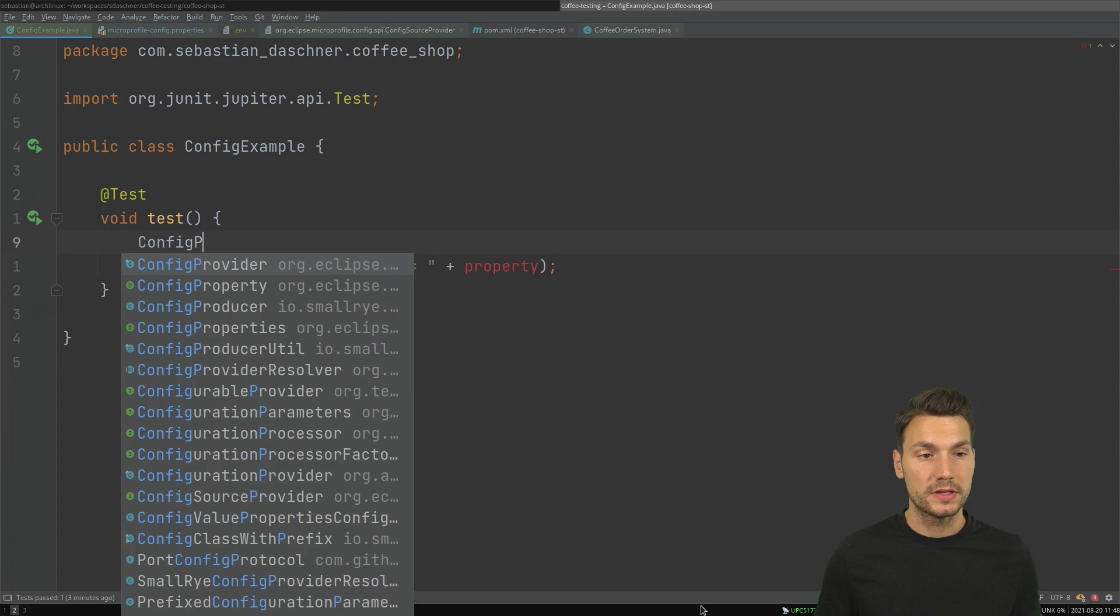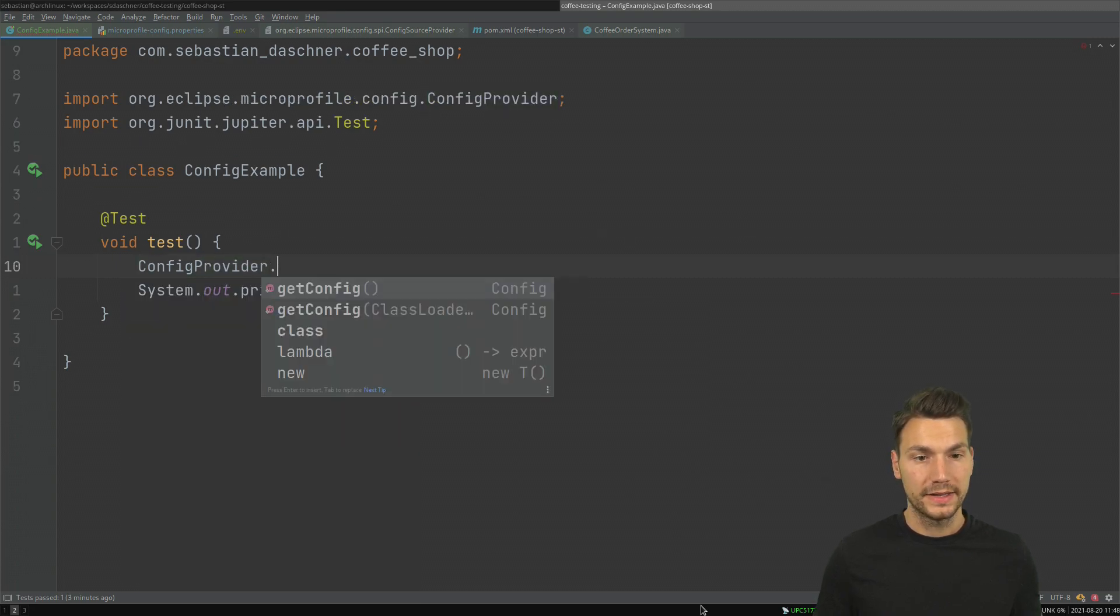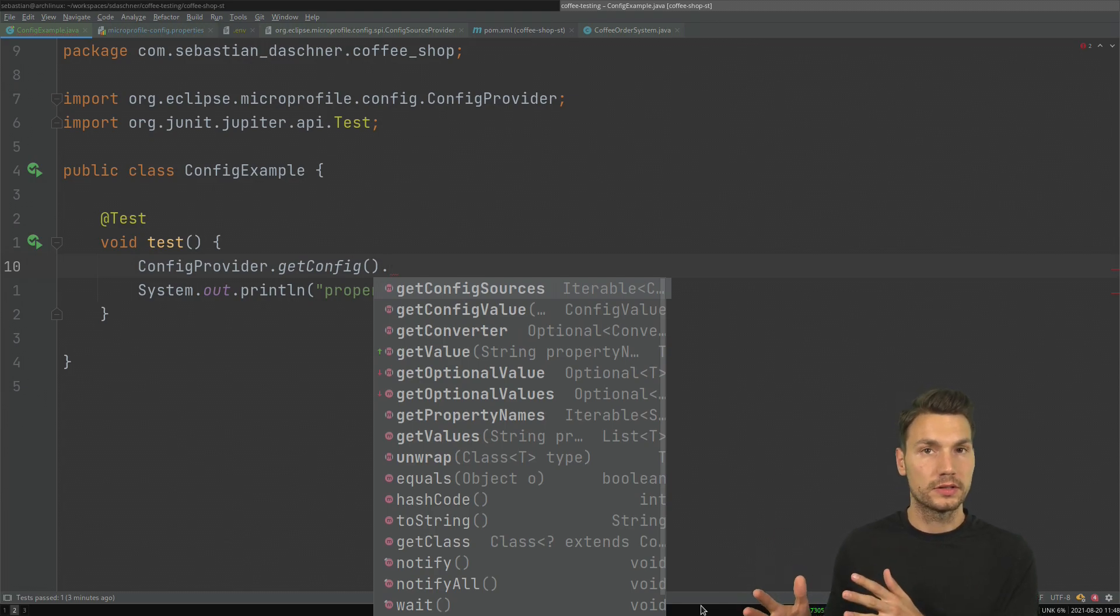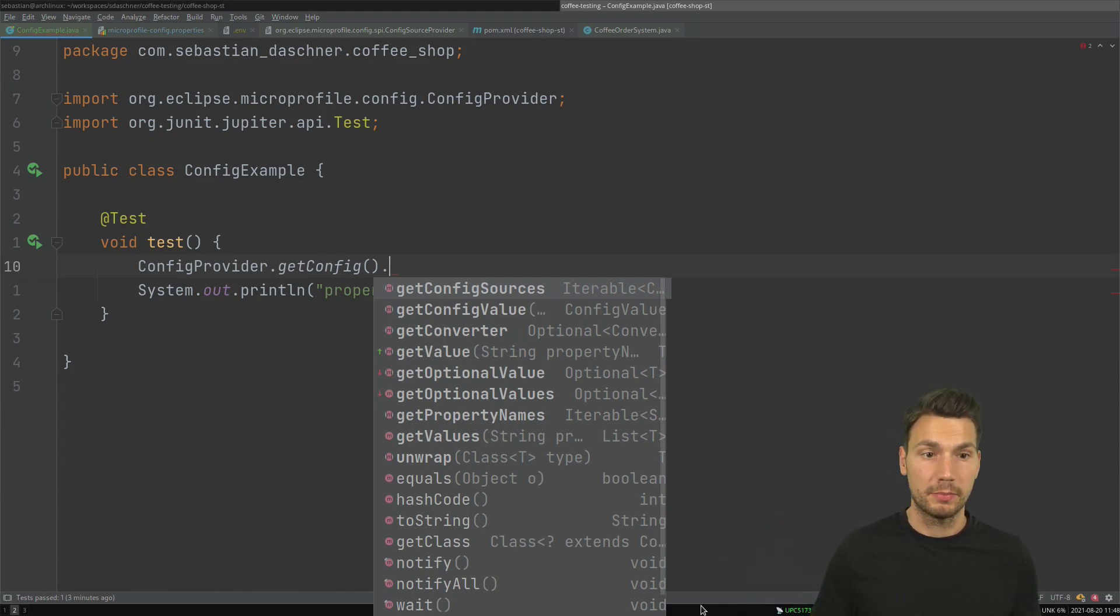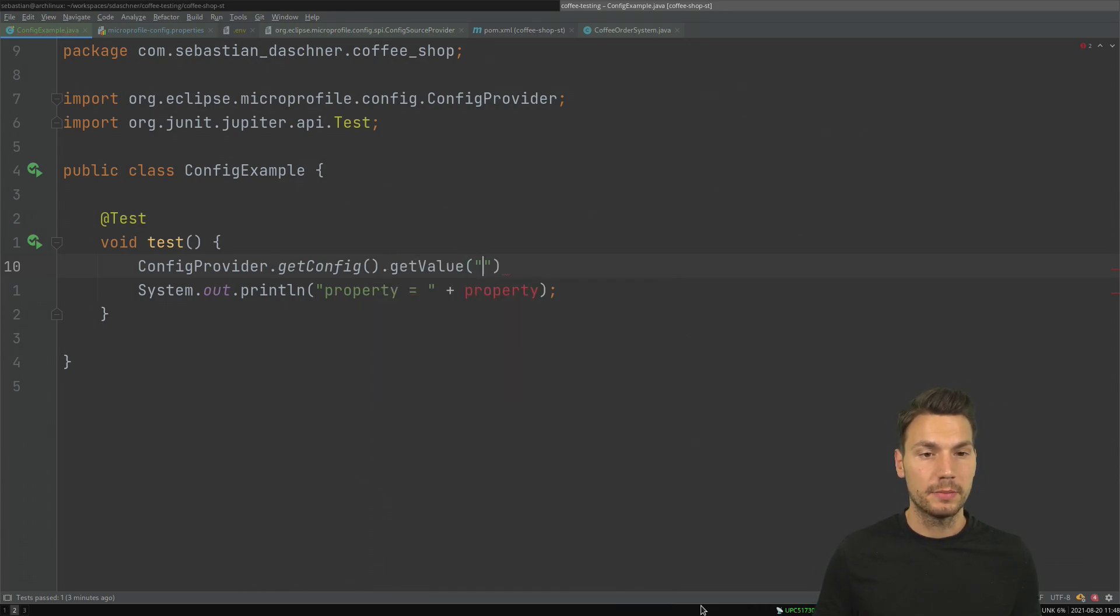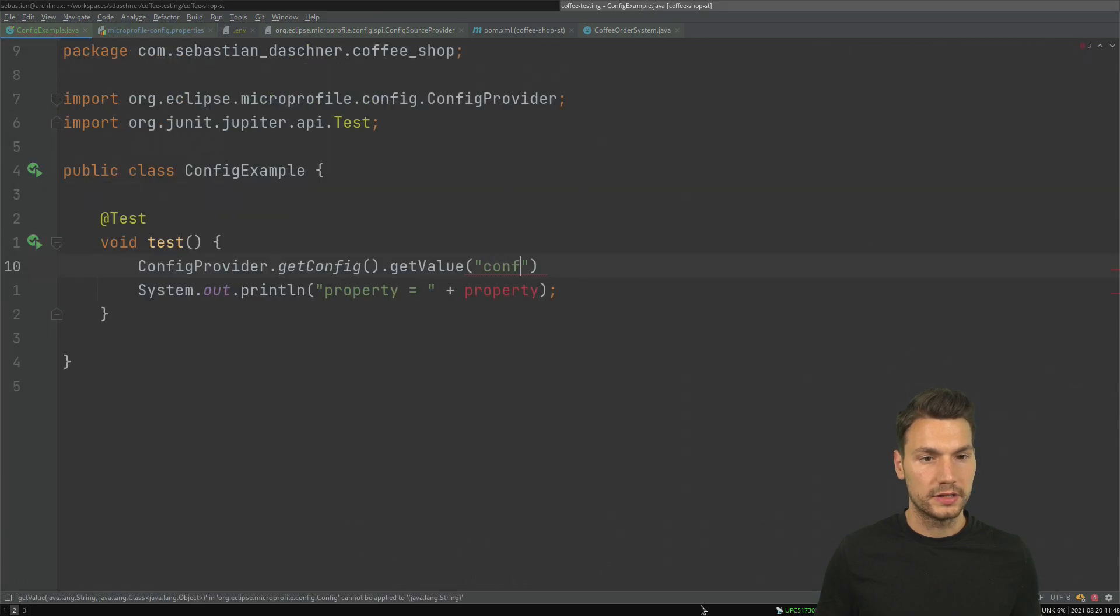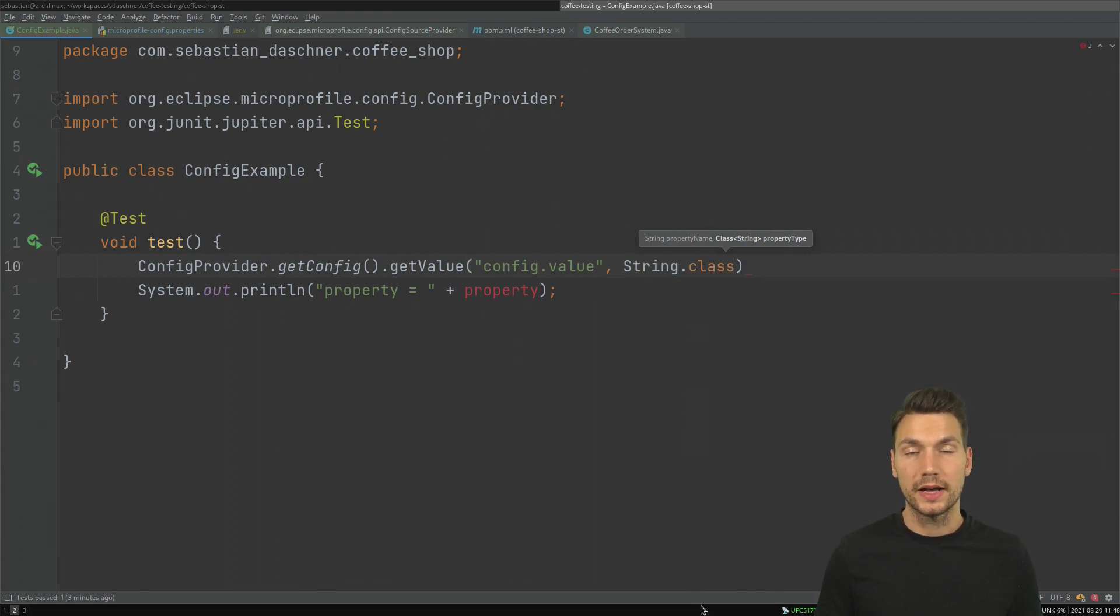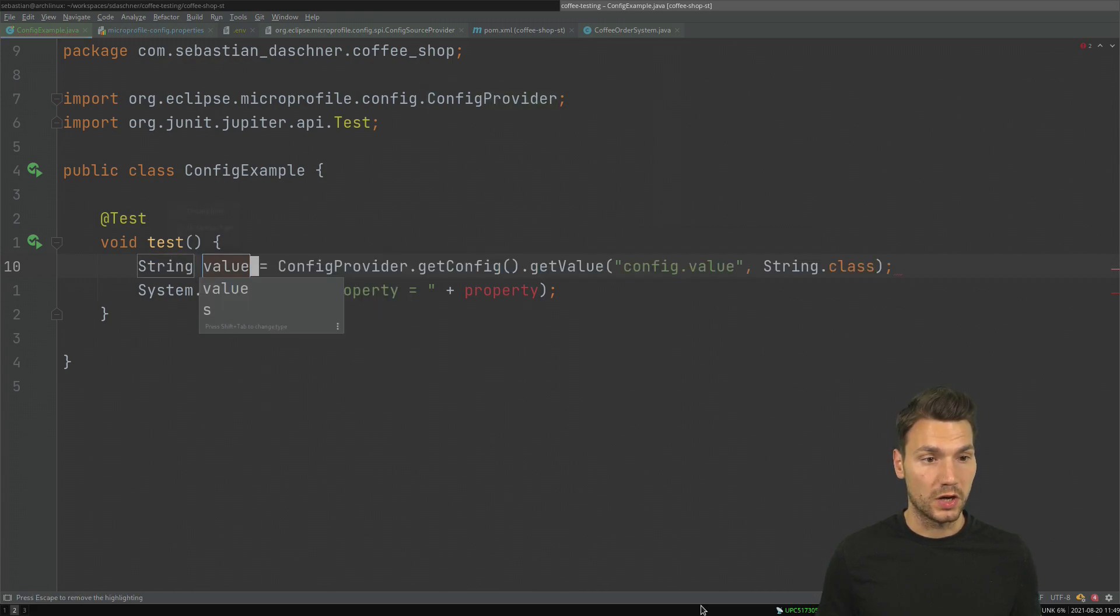The way how to do this is to use ConfigProvider.getConfig which loads the so-called config sources. I can have multiple config sources, for instance my properties file, and then get the value for a particular property which is config.value. I need to actually specify a type so I could not only obtain some string but some integer or some other types as well.